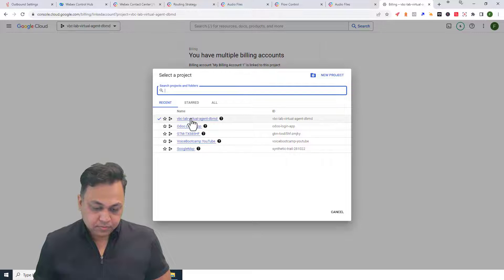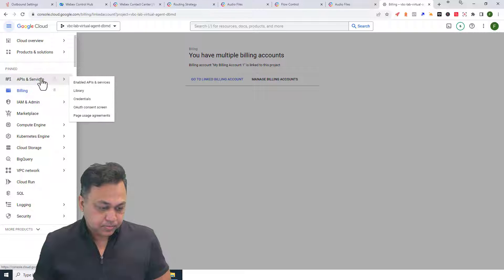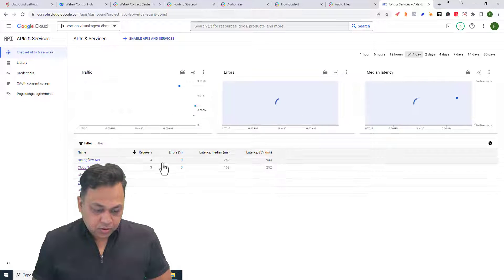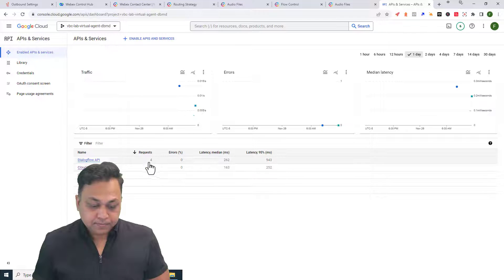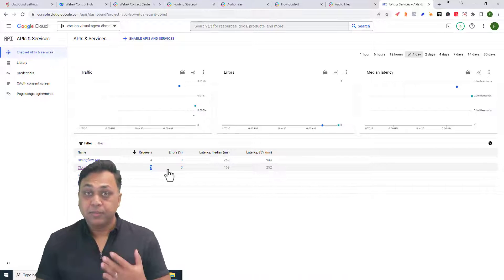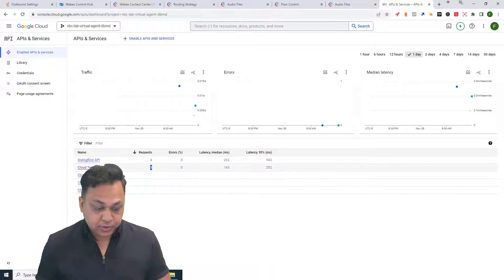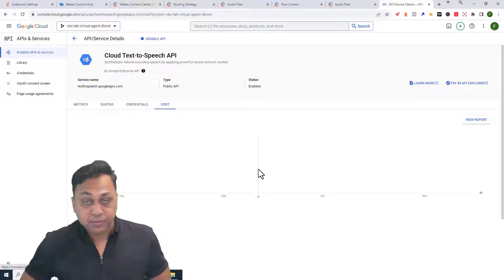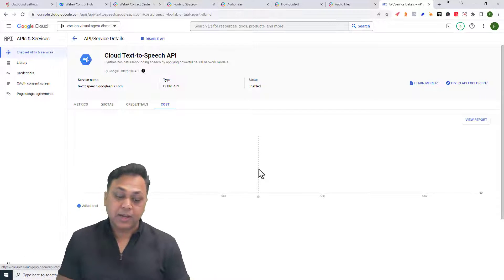Looking at the Google console, there are four requests to the Dialogflow API and three requests to Google text-to-speech. Be aware that there may be billing costs associated with Google text-to-speech. Google is fairly friendly about it, but you don't want to suddenly receive a three-thousand-dollar bill. This is a disclaimer — make sure you pay attention to that.